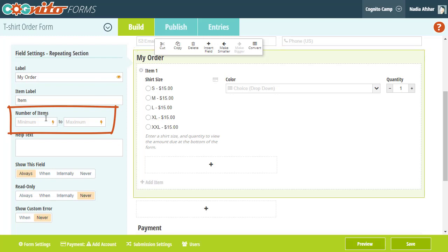For example, if you set the minimum limit to 3, then customers have to add at least 3 items to their order before they can submit the form.